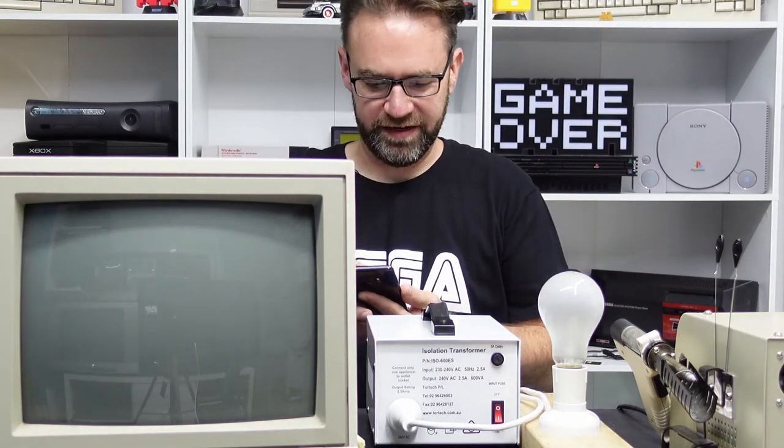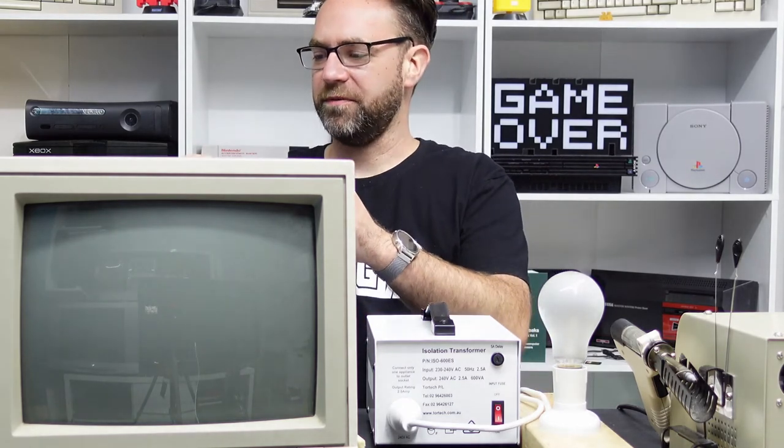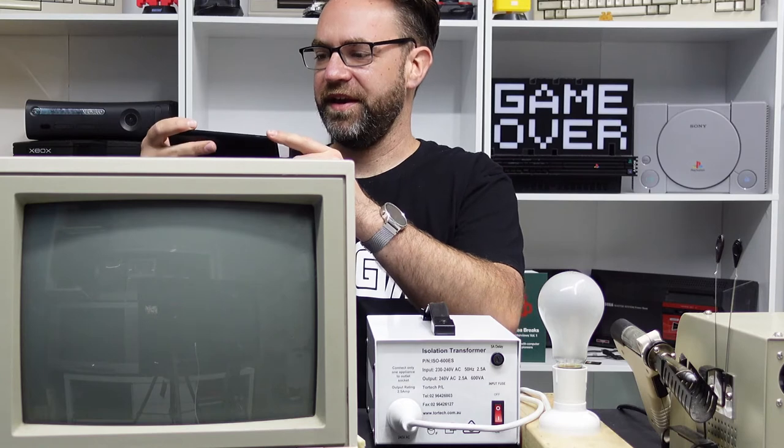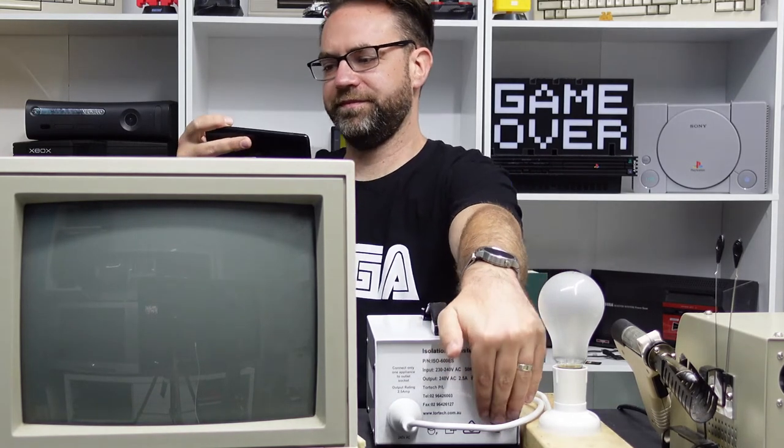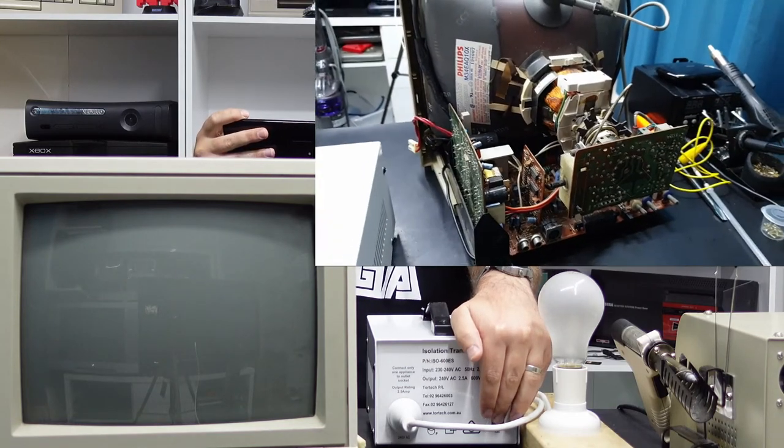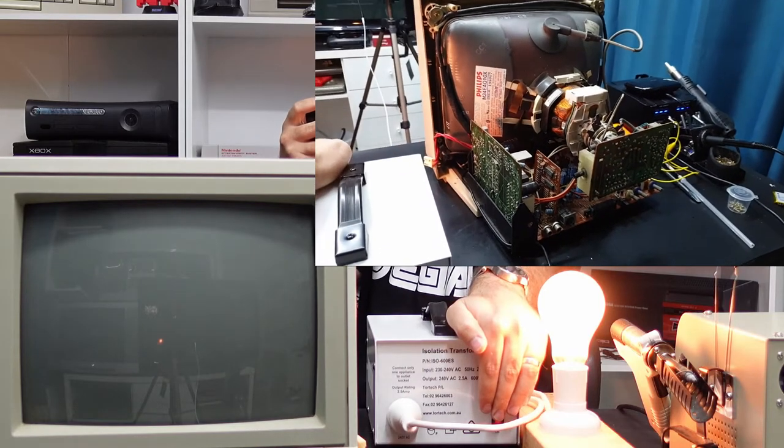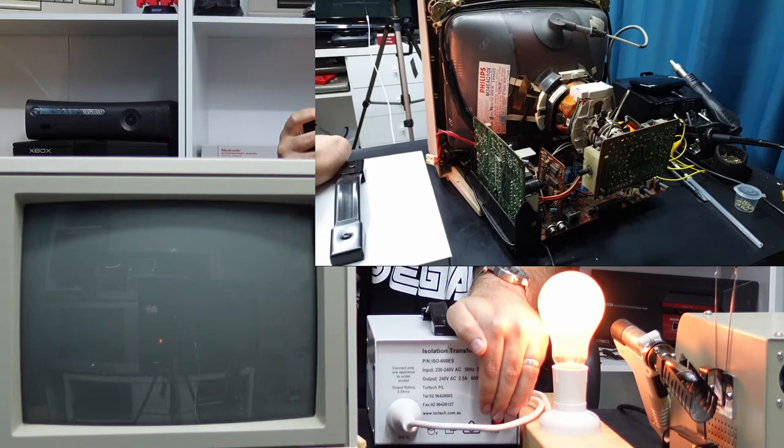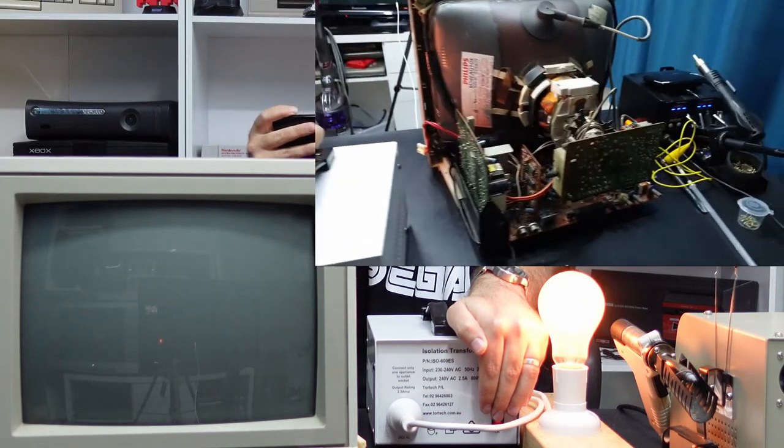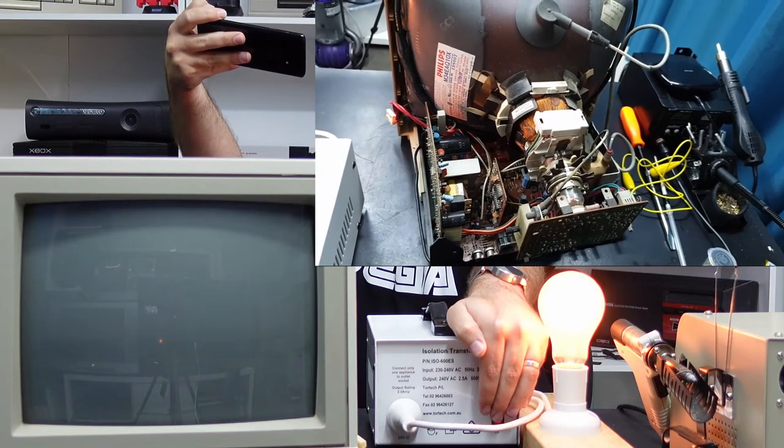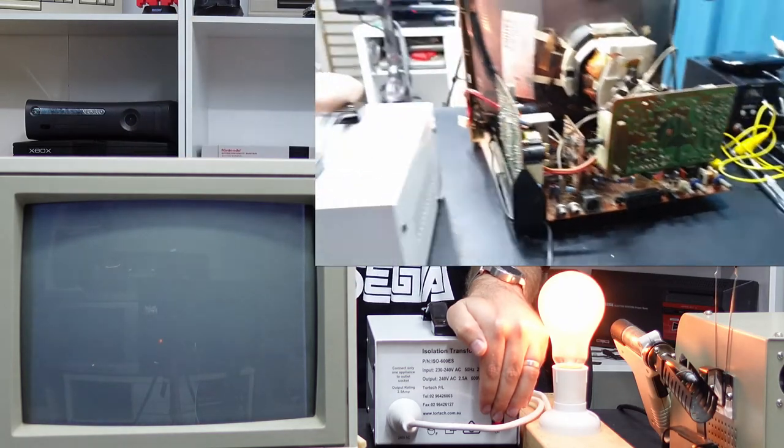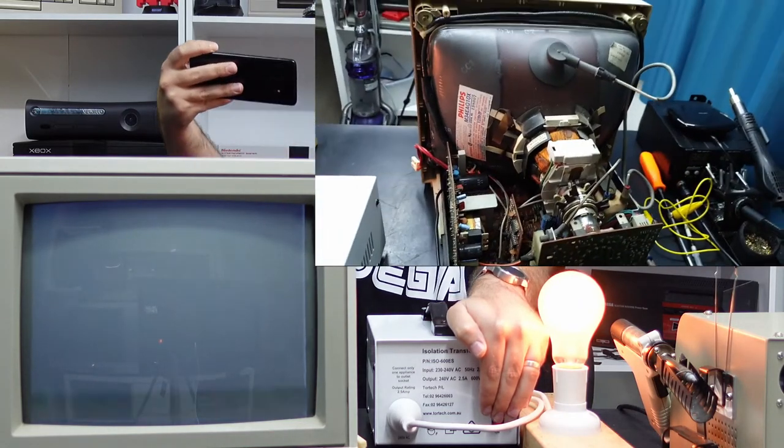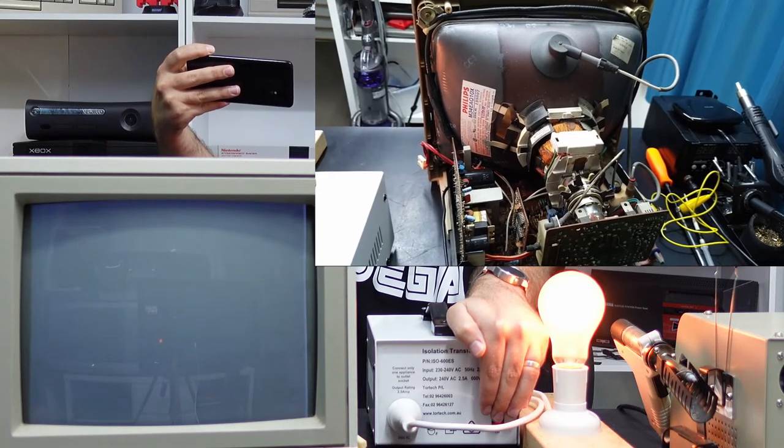Alright, so the monitor should be switched on at the front switch, so once I flick the switch on the isolation transformer it should just power up. What I'm going to do is you can watch the front, the screen, and I'll bring out a second camera and watch the back and we'll see what happens. That actually sounds good, I can hear the high voltage.